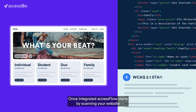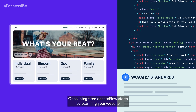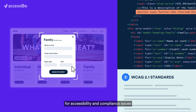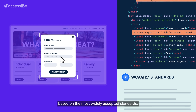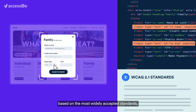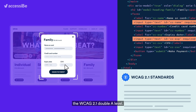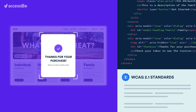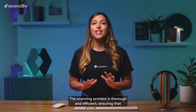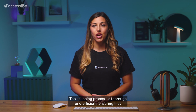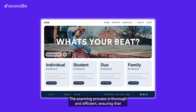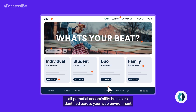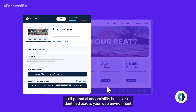Once integrated, Access Flow starts by scanning your website for accessibility and compliance issues, based on the most widely accepted standards, the WCAG 2.1 AA level. The scanning process is thorough and efficient, ensuring that all potential accessibility issues are identified across your web environment.